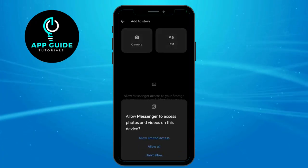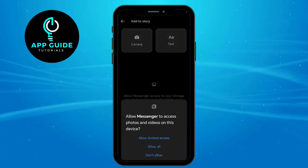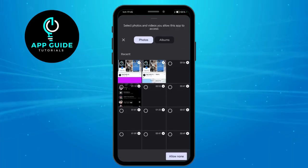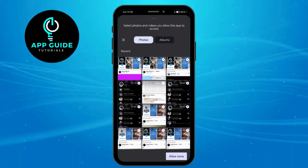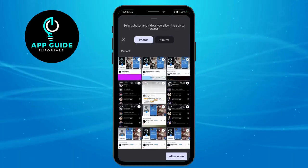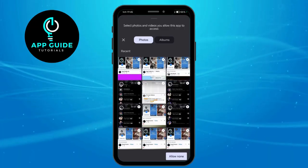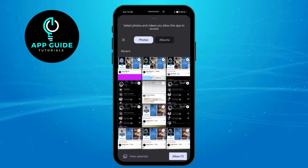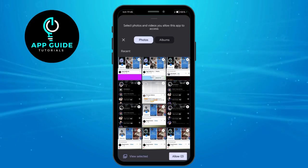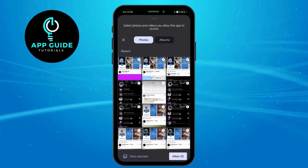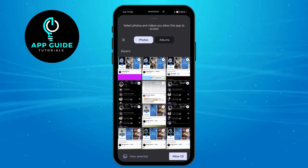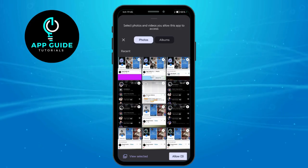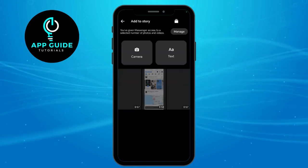Turn on permission in order to use your photos and videos. Now we have your actual video, so you can click on it right here. As you can see, I have selected around three minutes of video, so click on Allow.